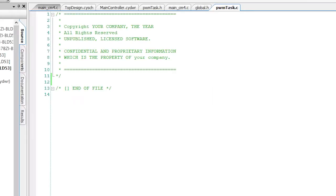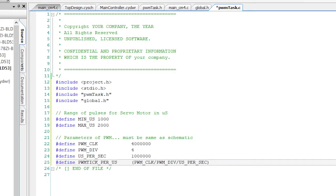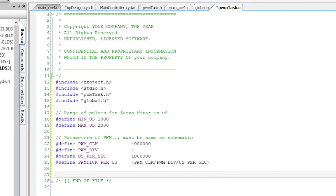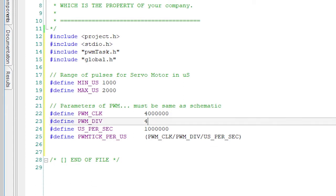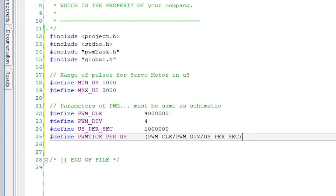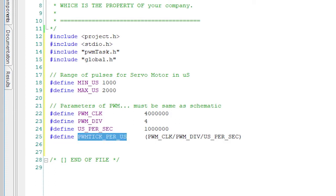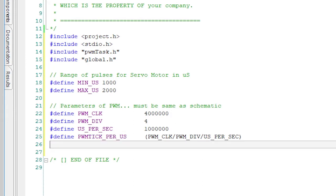So let's start this thing by creating the helper functions. First, define the ranges of our pulses, min microseconds and max microseconds. Then, define the PWM parameters, PWM clock and PWM divider. These could be read from the schematic, but I wanted to make this simpler to understand, so I'm hard coding them here. Next, derive the number of PWM ticks per microsecond. Now I can build the helper functions.